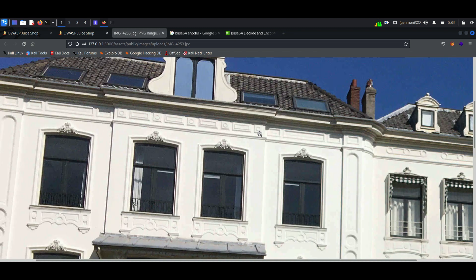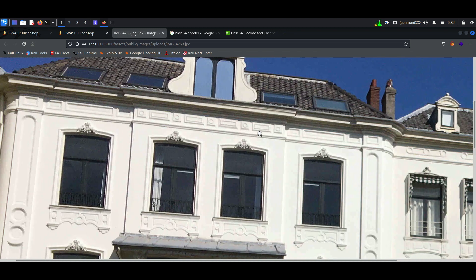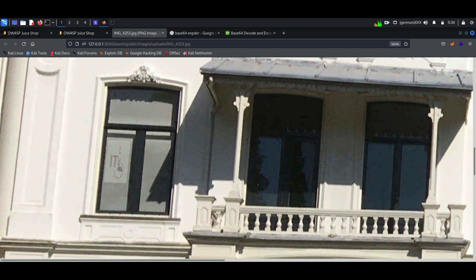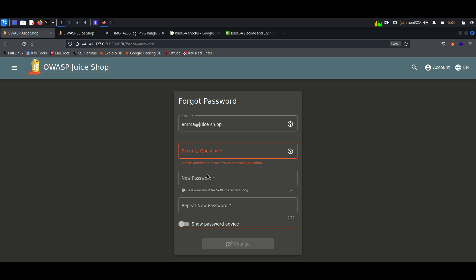But when we focus on the window, we can see a name - it's 'second'. So I decided to try this as an answer to the security question.